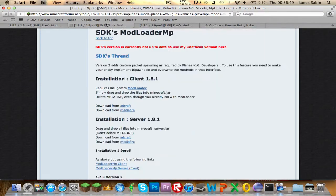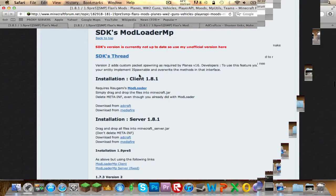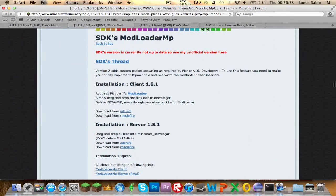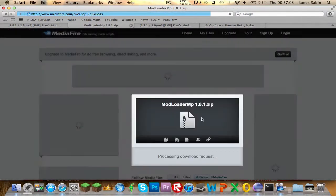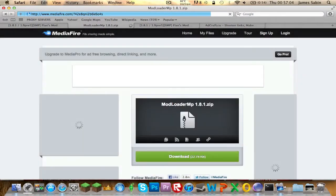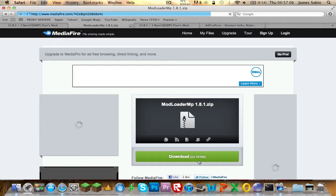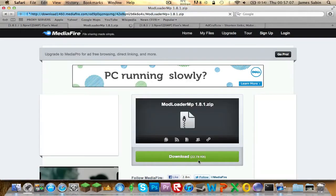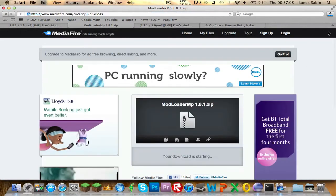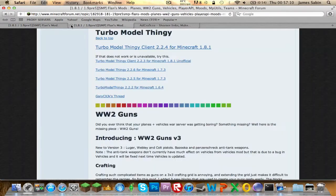Next is Mod Loader MP. Find Mod Loader MP, click download, and it'll go straight into your downloads. Close that tab.